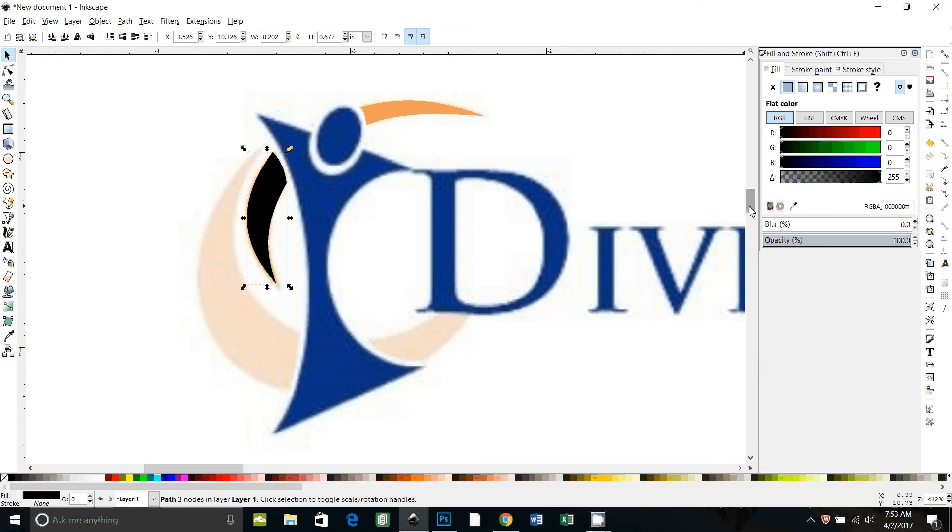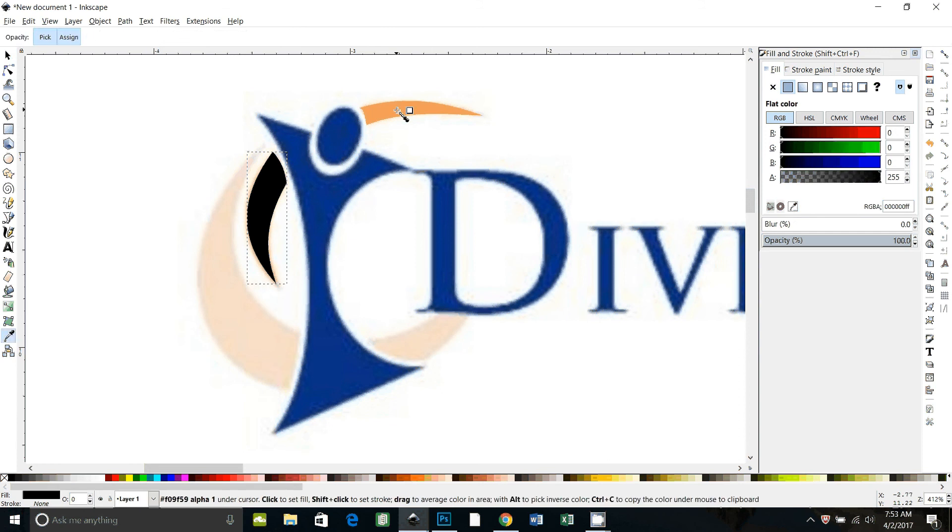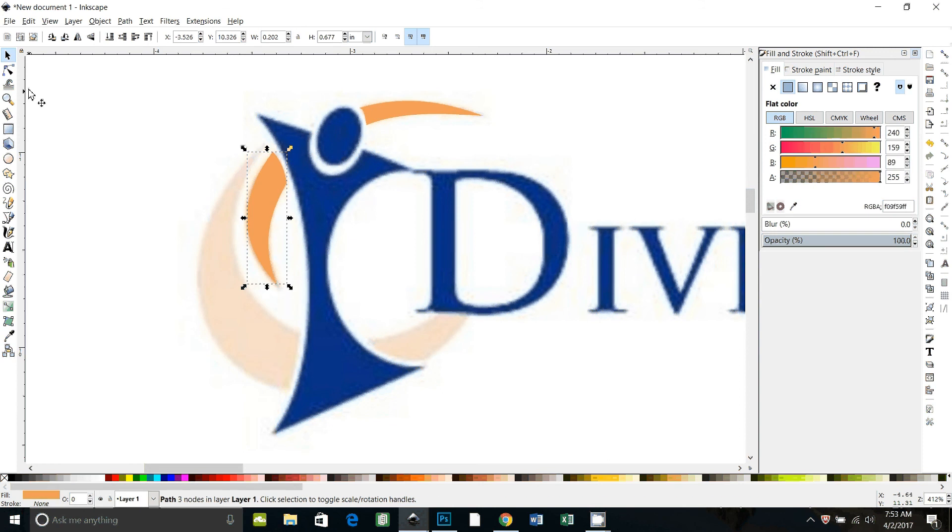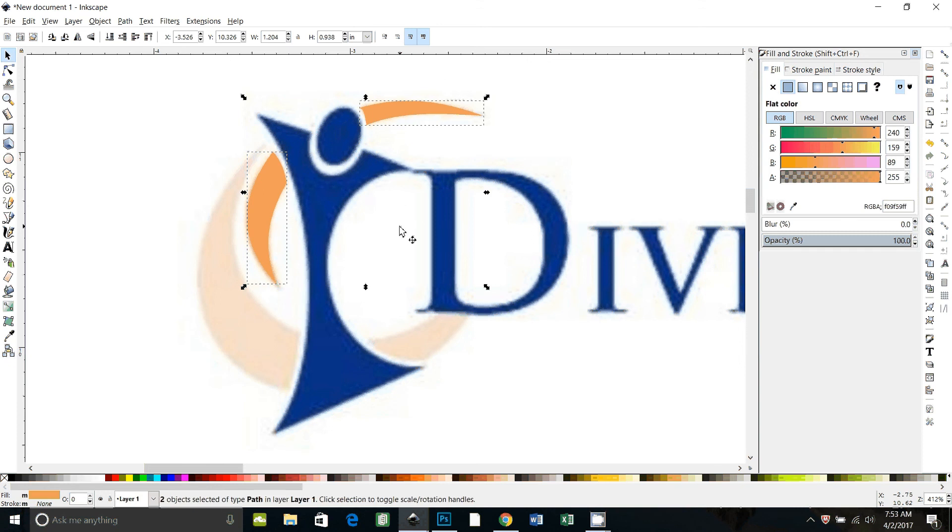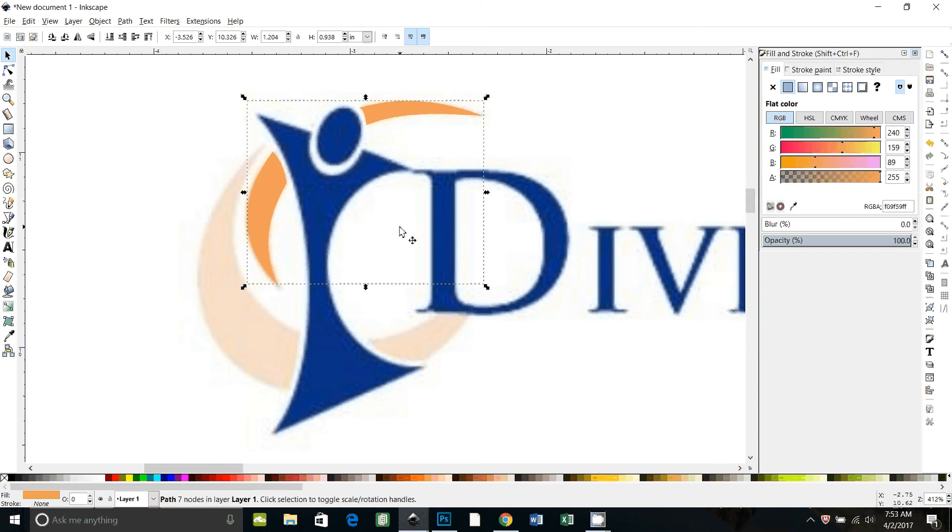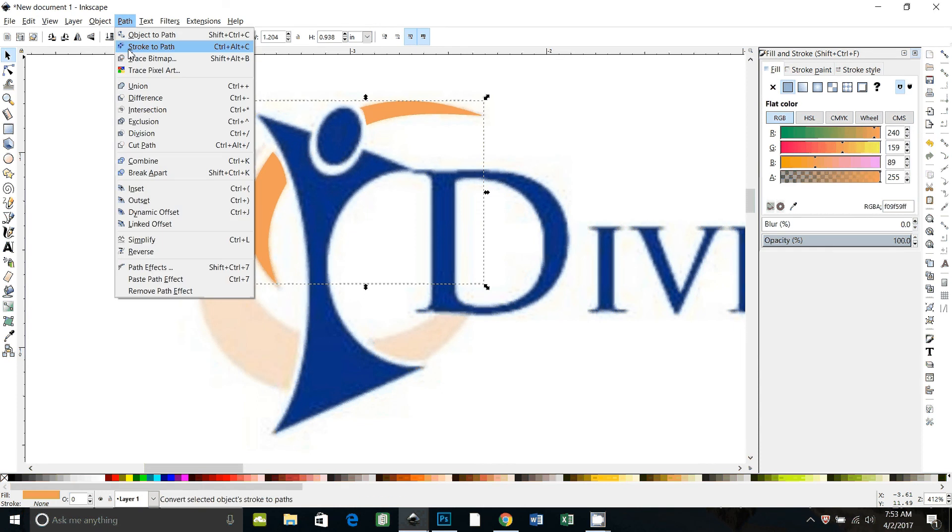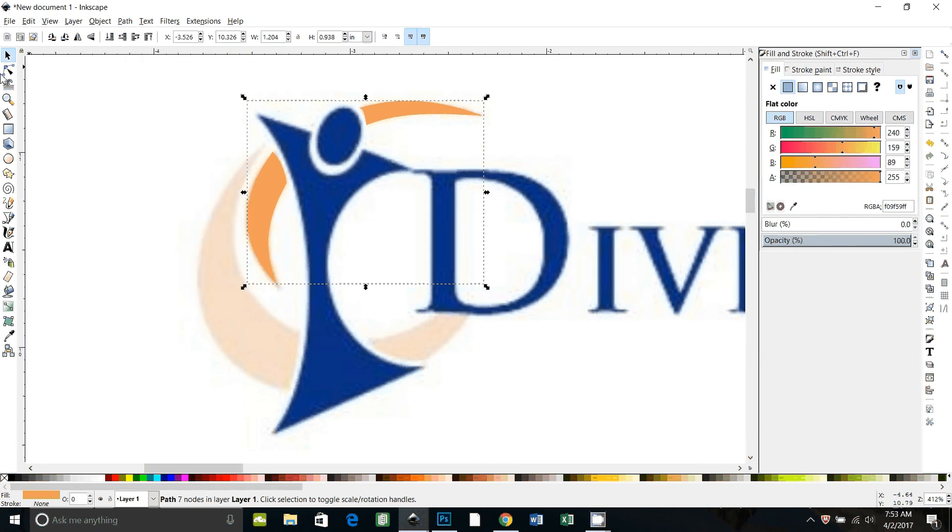Whoops, I have to select it first. Now, if we're happy with those, even if we're not, because we can change them later, we can just select both of those. Control-Shift-Plus to union them together. That's the same as path union.